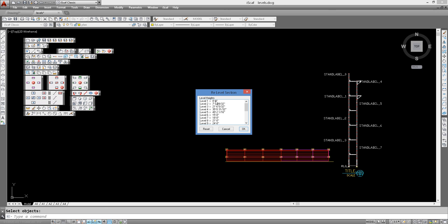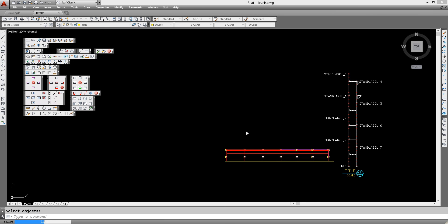So now we have level 1 going from 0 to roughly 7 foot. Level 2 from 7 foot to 21 foot. Level 3 from 21 to 35 foot. Level 4 from 35 foot to 49 foot. And the rest will be ignored since we already reached the top of our scaffold. So if we click OK on this, the system will allocate the parts to those levels.